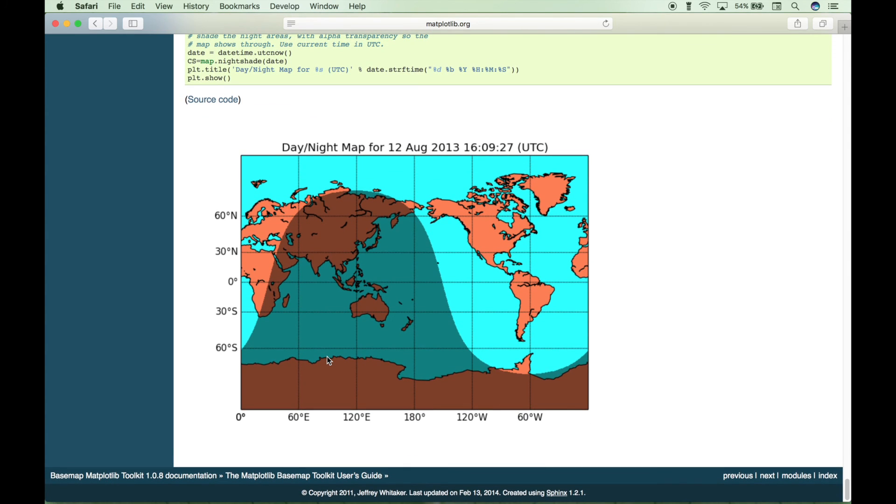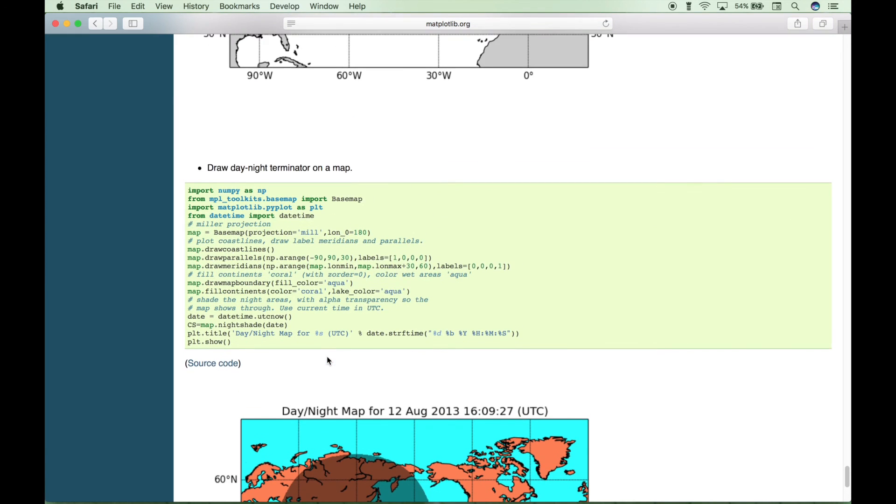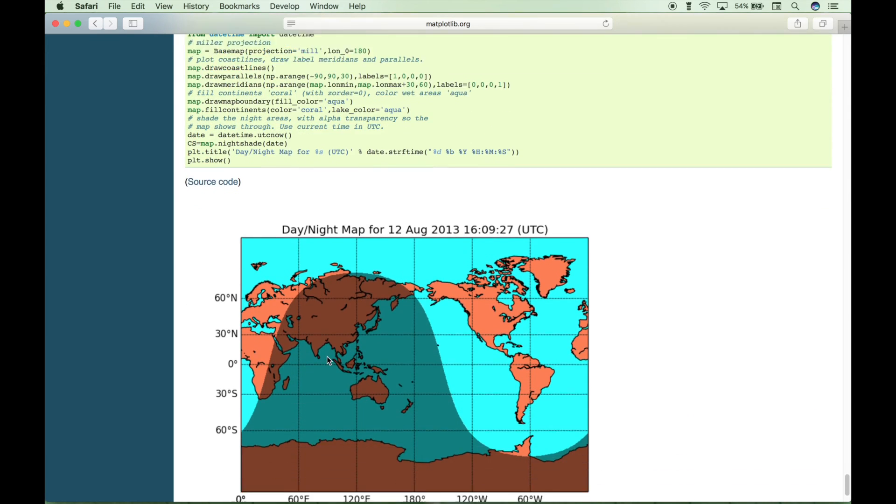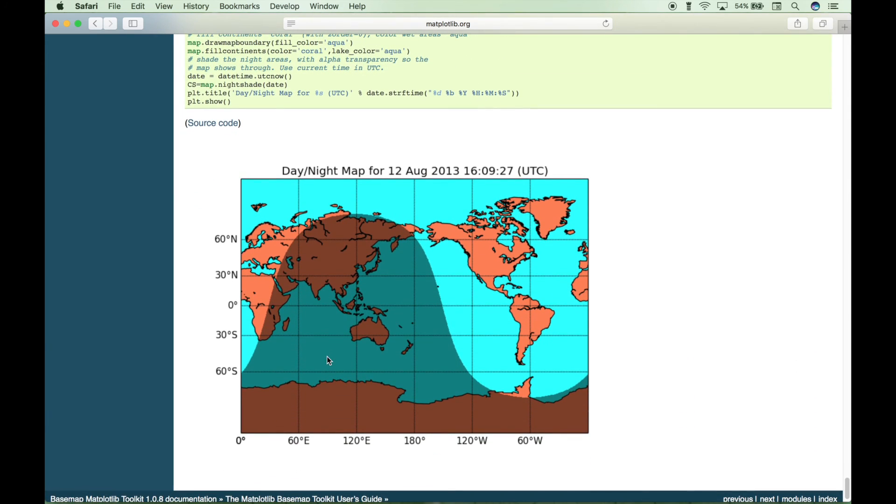Here we have an SST and ice analysis map, a wind vectors map, an SLP and wind barbs map, and a map that shows the Great Circle from New York to London. And one last map, a day and night map. You can see that you can create all kinds of different maps, and a lot of these maps are science related, but you can do all kinds of cool things with the base map, and not just scientific applications.